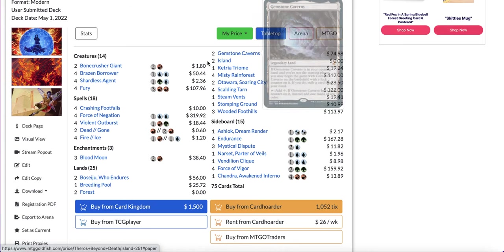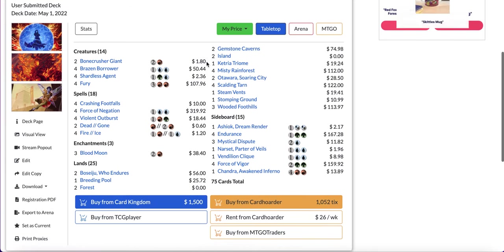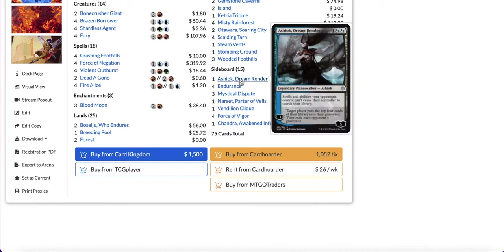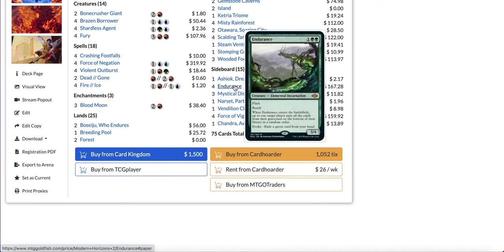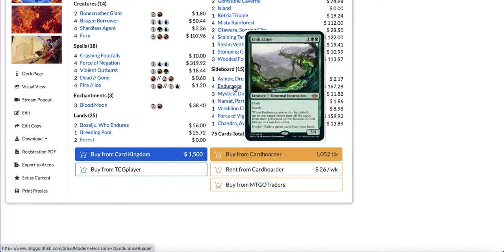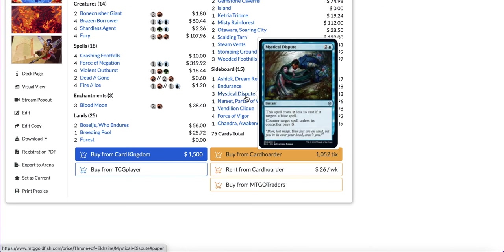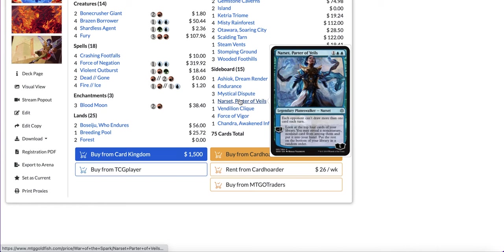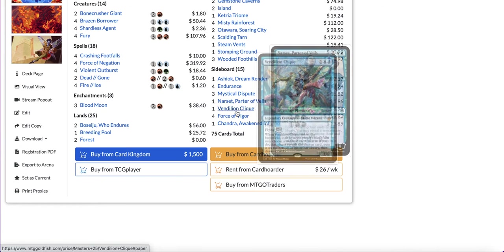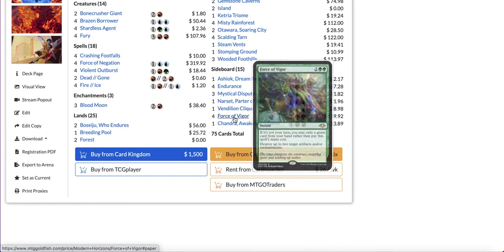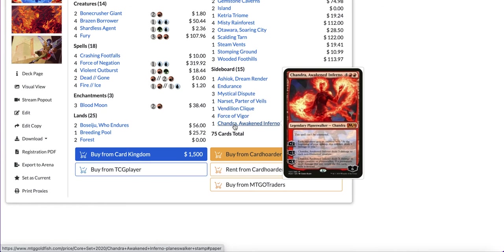In the sideboard you have Chameleon, Endurance to deal with graveyard decks, Mystical Dispute to deal with counterspells and other blue decks, Narset to deal with decks that draw cards and it's also great card advantage. I've seen this card being played more and more in modern recently. Vendilion Clique, Force of Vigor, and Chandra Awakened Inferno as a trump card.